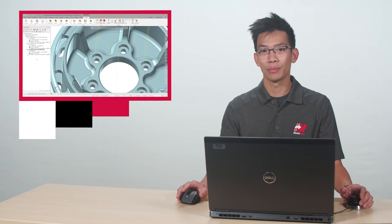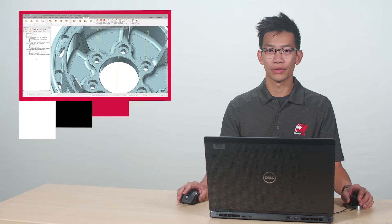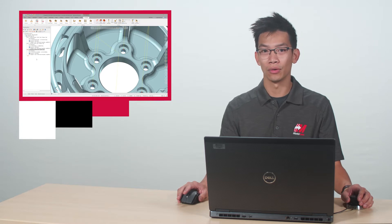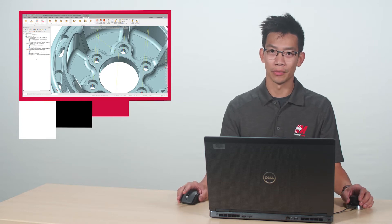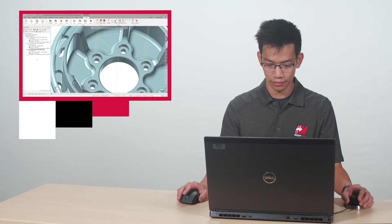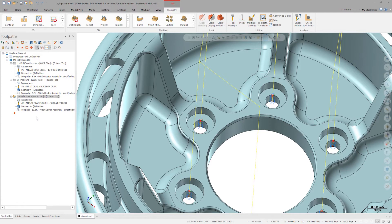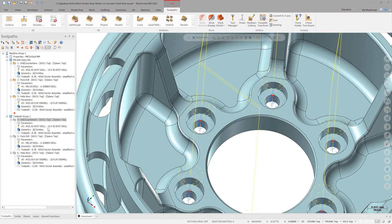Now let's program the same features using the solid hole selection directly from the solids manager. Click on the toolpath group, right click and drag to a blank space below and select copy after.